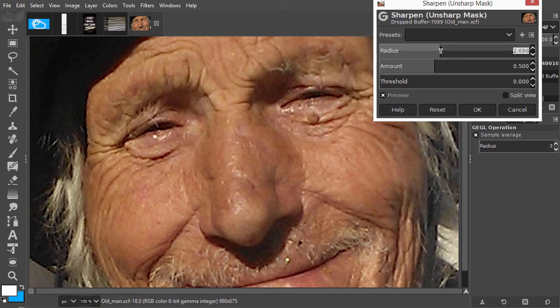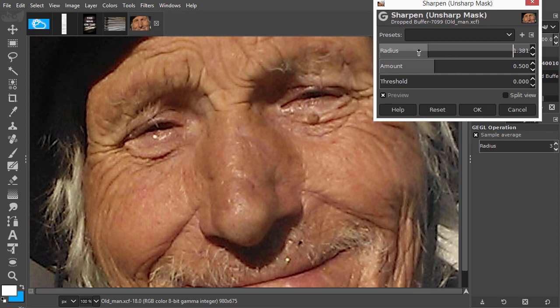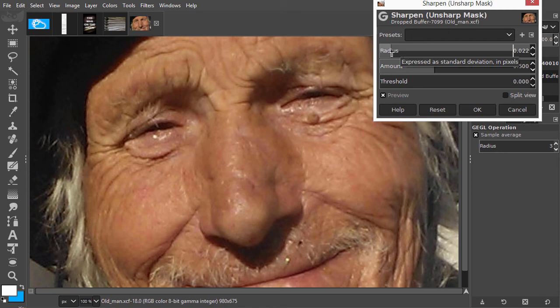This means that if you want to sharpen the finer detail in your image, you have to set the radius smaller. And if you want to sharpen the larger details, you have to set the radius larger.